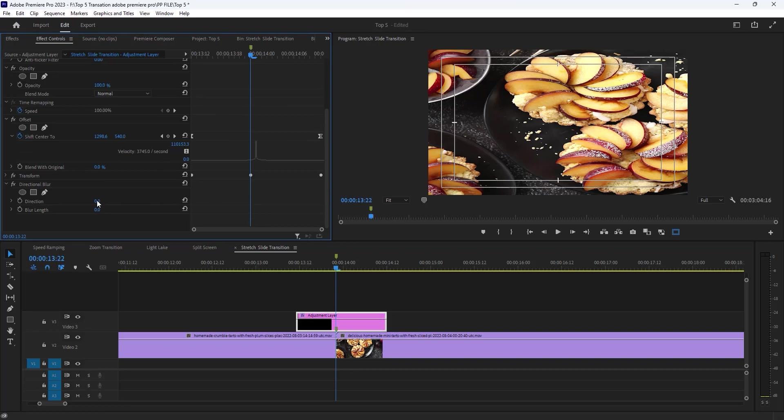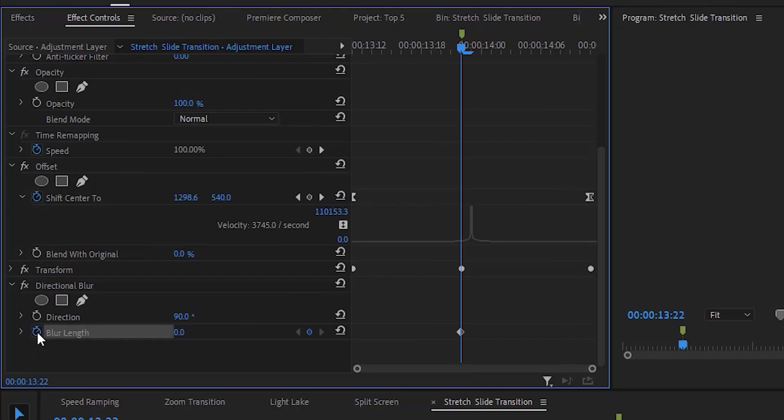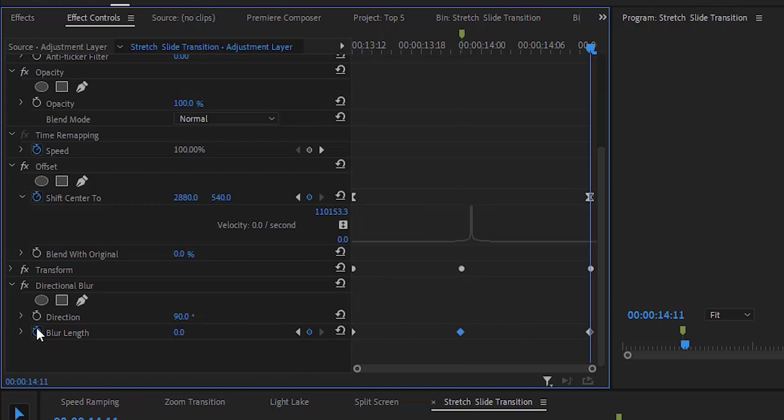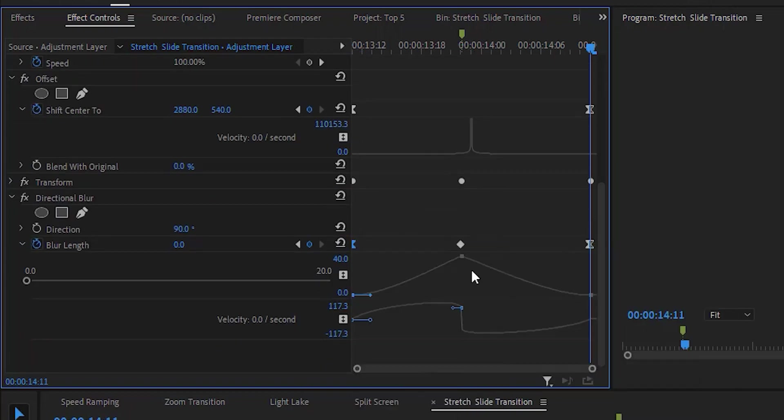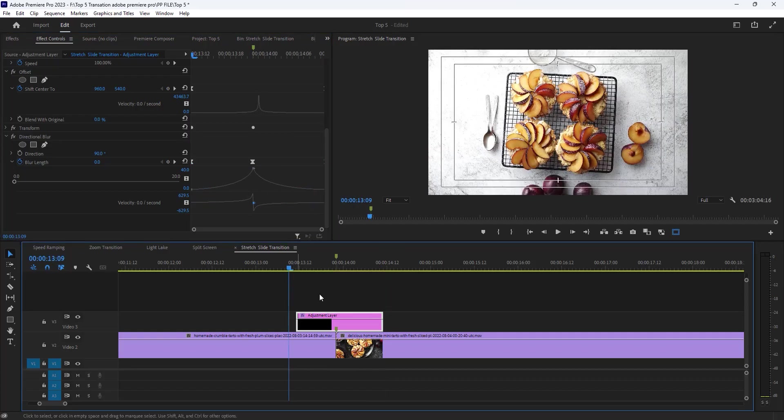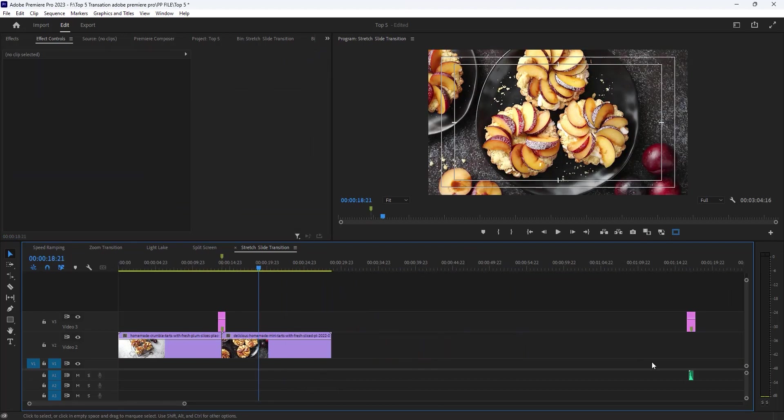Set the blur direction 90 degree and blur length 40%. Move to the first frame and reset it. So I am doing it faster and also make a curve like the previous ones. See the preview. Perfect now.